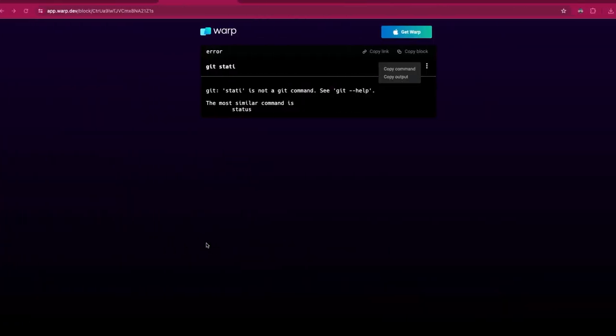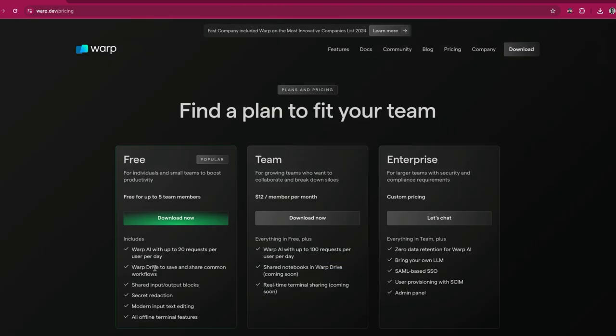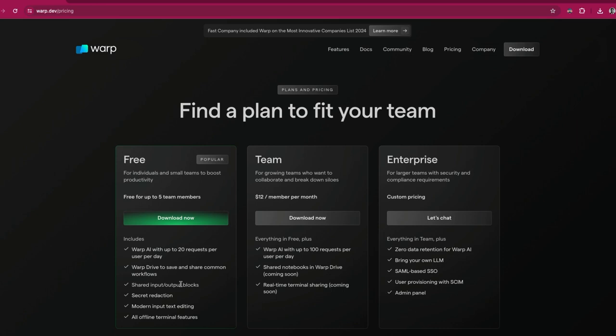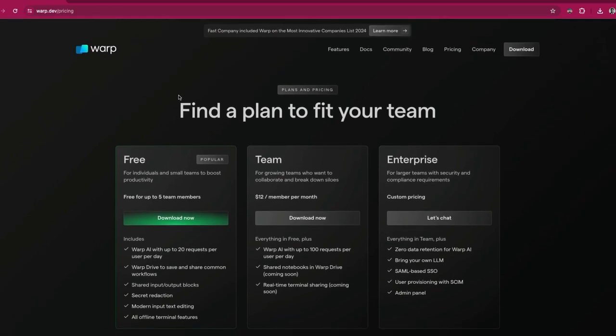And then one other thing I want to talk about is pricing. So Warp does come with three different types of pricing: you have the free, the team, and the enterprise. Now the free is what I'm on right now but it's limited to just 20 requests per day on the Warp AI chatbot. So that's fine if you're just a light user just trying it out, but if you're a heavy user then you have to subscribe to maybe the teams or the enterprise, so you can have much more room to make better use of the Warp AI as opposed to just being limited to just 20 requests per day. And that's it for the pricing. Generally if you're not a heavy user then the free should be really nice and should work really fine.